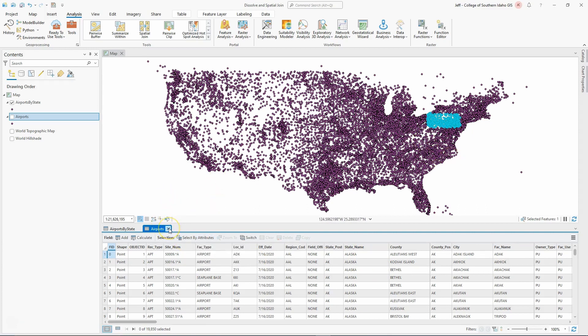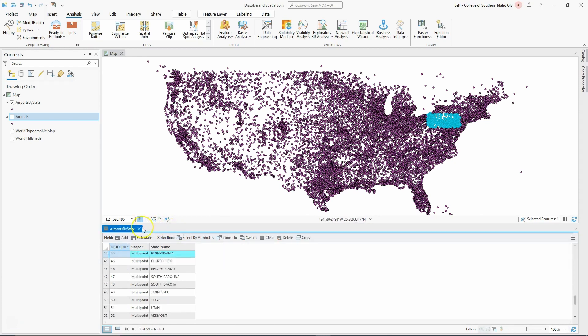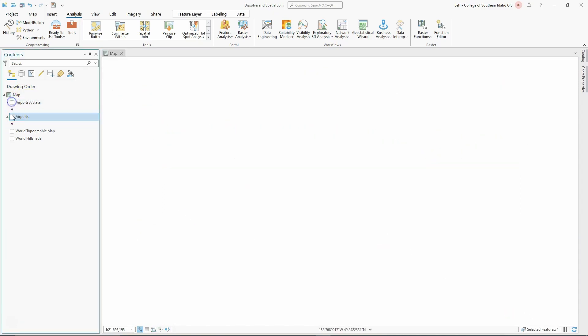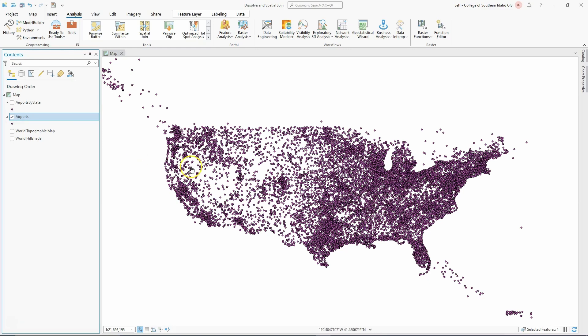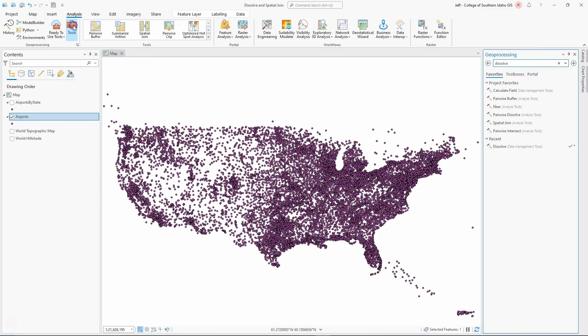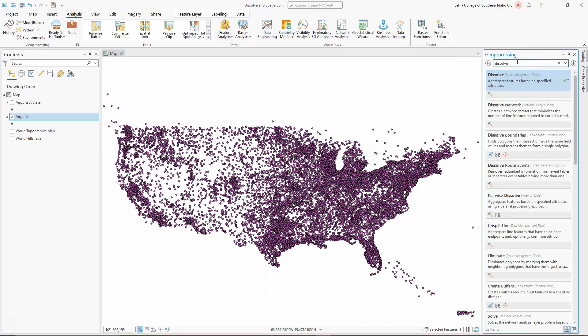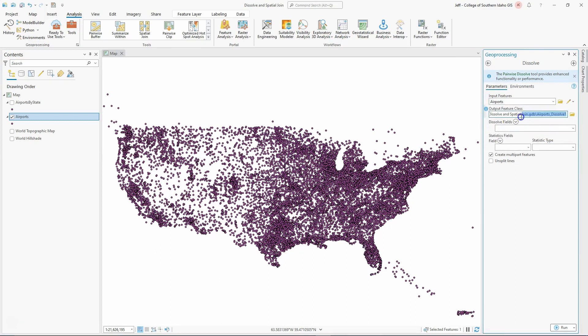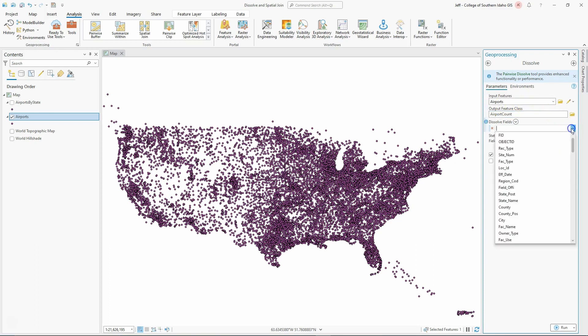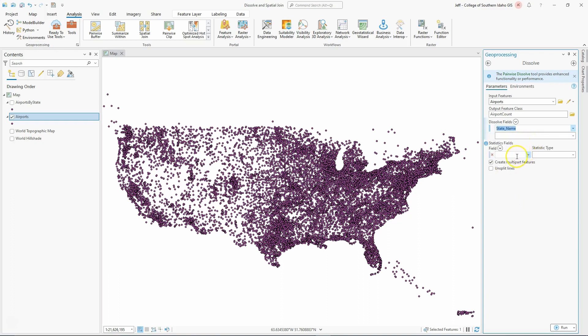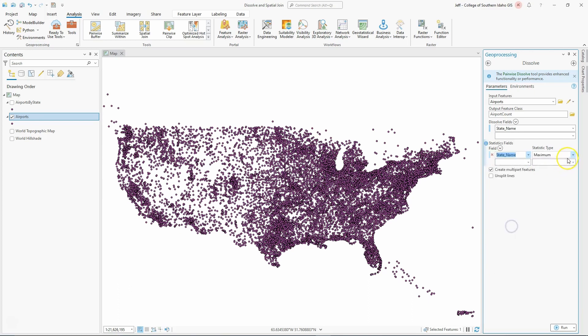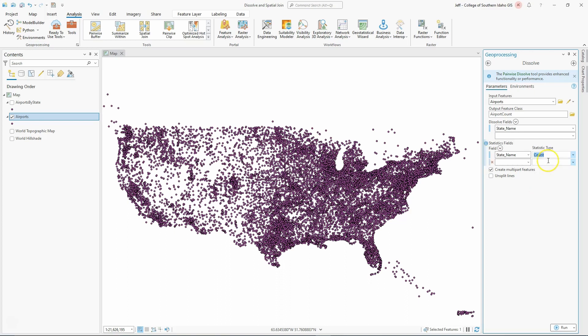Another thing I can do with dissolve that is quite handy - again, assuming that our data is correct - I'm going to go back to my original airports, which have no spatial boundaries. It's just the whole dataset. I'm going to go into my tools and use dissolve again. This time I'm going to do airport count - count, not county, but count. My dissolve field here will again be state name, and then I can have it count. I want to count the number of state names by each. So when I run this,